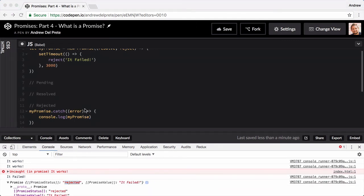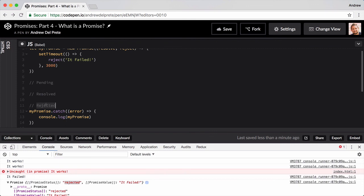And that's it. Again, a promise has three states: pending, meaning the promise hasn't been fulfilled or resolved or rejected yet; resolved, meaning the promise has been resolved and the value is available in the then method; and last but not least is rejected, meaning the promise has been fulfilled but an error happened along the way somewhere, which can also be passed to the catch method so it's available as a value there.